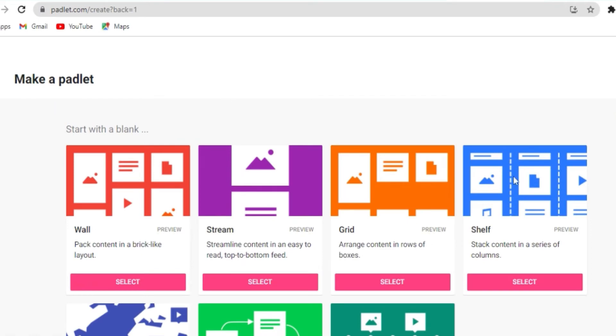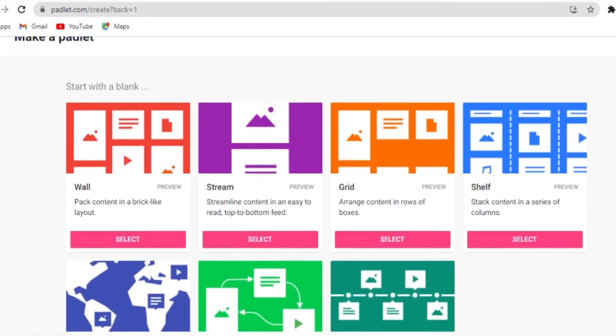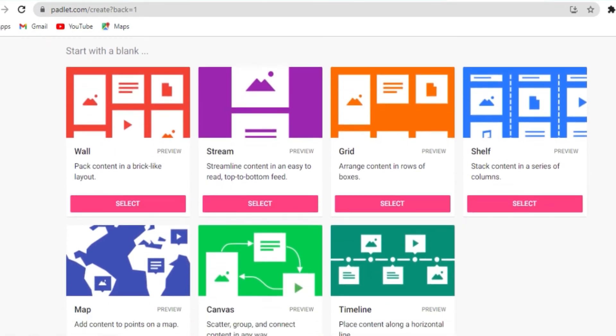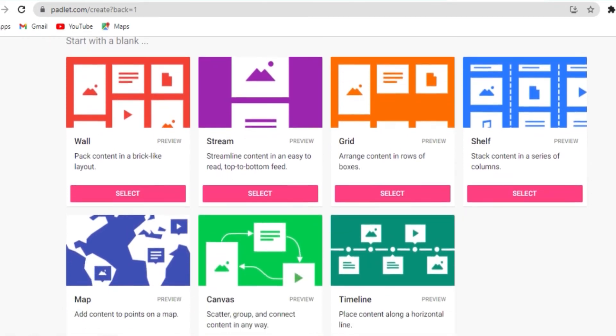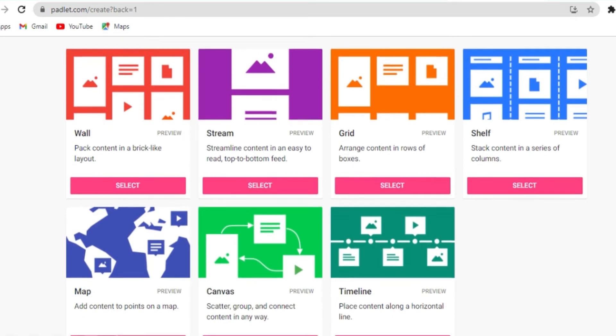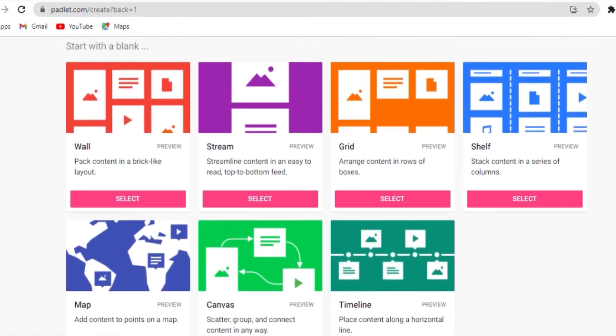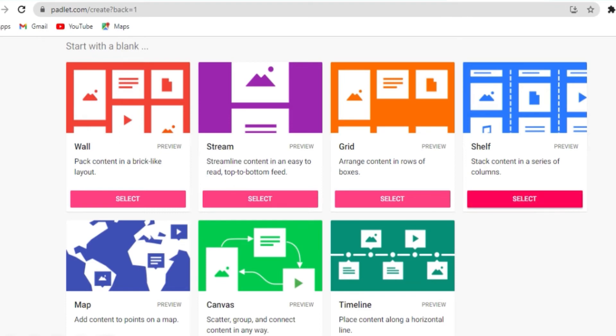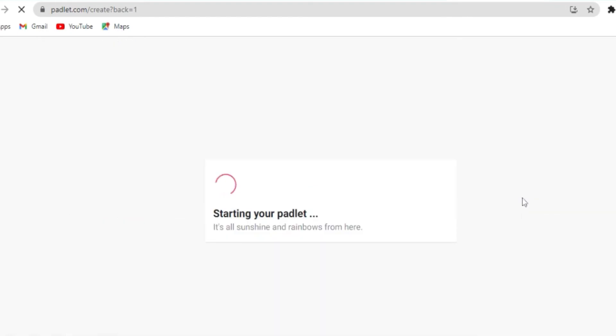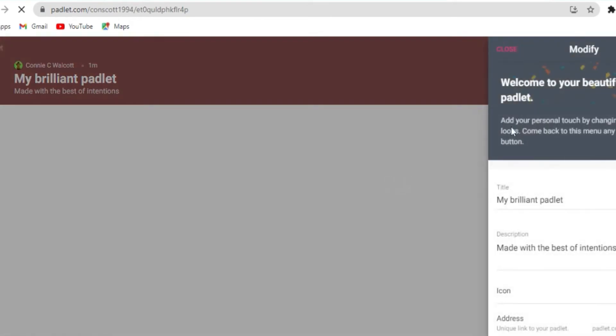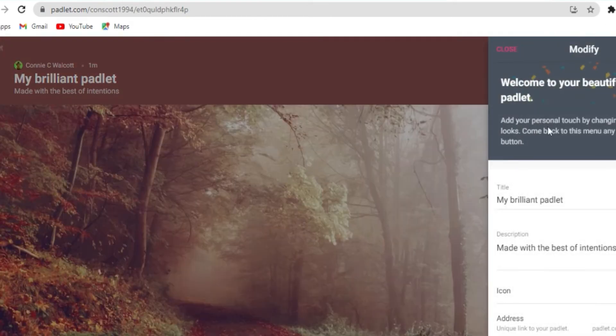Now you have multiple options. You have wall, stream, grid, shelf, map, canvas, timeline. So these are all different forms which your Padlet can take. My favorite one to use is shelf because it helps me to organize content in a very simple way. So I'm gonna go ahead and click on shelf so that we can all see how it works.